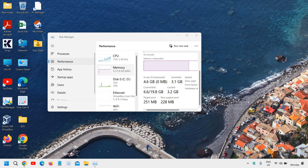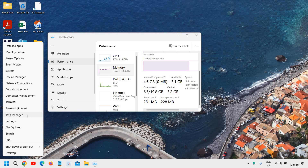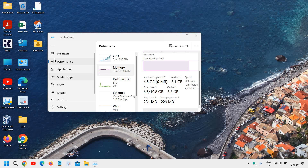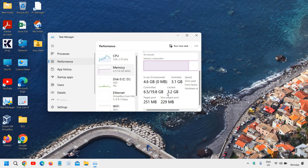Right-click the Start icon, go to Task Manager, click on the Performance tab, then click on Memory to see the RAM cache. You can see I have 8GB of RAM, and out of 8GB, 3.2GB is used by cache. Here we will learn how to remove the RAM cache from a Windows 10 or Windows 11 computer.